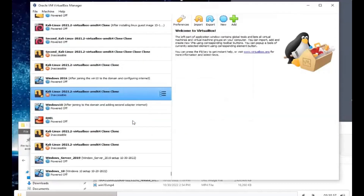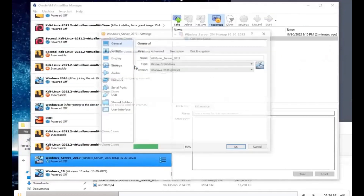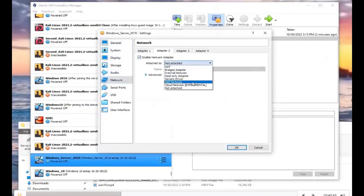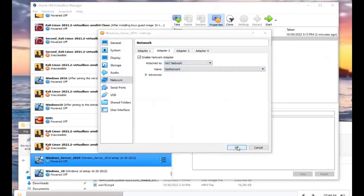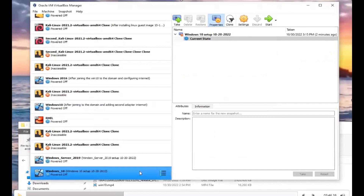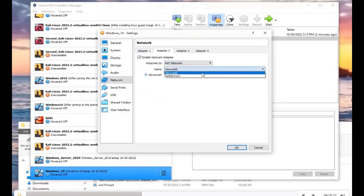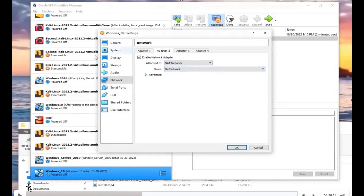Next, go to the Windows 2019 server settings > Network. Under Adapter 2, enable it and select NAT Network as the type, then choose NAT Network as the name. Do the same for the Windows 10 host: open its Network settings, go to the second adapter, enable it, select NAT Network, and choose NAT Network. You can leave the first adapter unchanged.